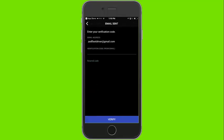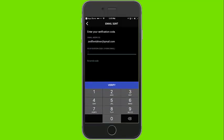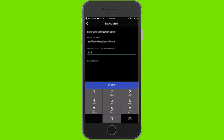An email will be sent to the address you provided with a verification code. Enter the verification code and click Verify. Once the verification code is verified, the ZED app is ready to use.